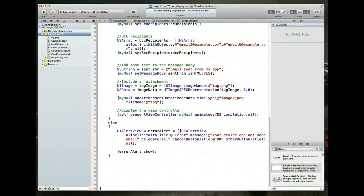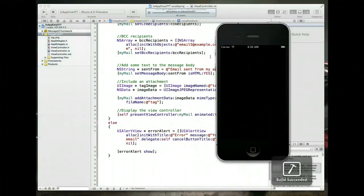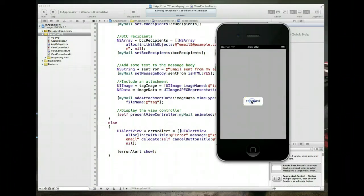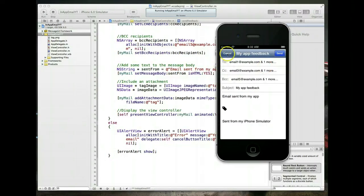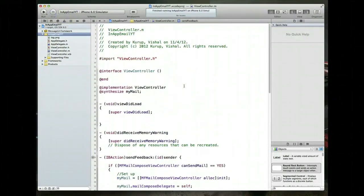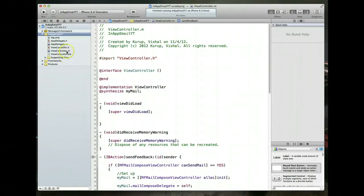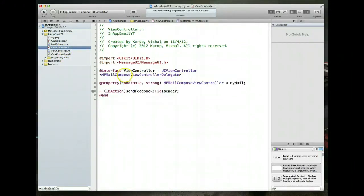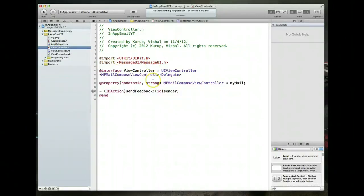Running this won't show a visible difference right now, but this is definitely a best practice — it ensures a graceful exit instead of a crash if the device can't display the view controller. Next, we need to write the MFMailComposeViewControllerDelegate code to handle what the user does, such as cancelling.